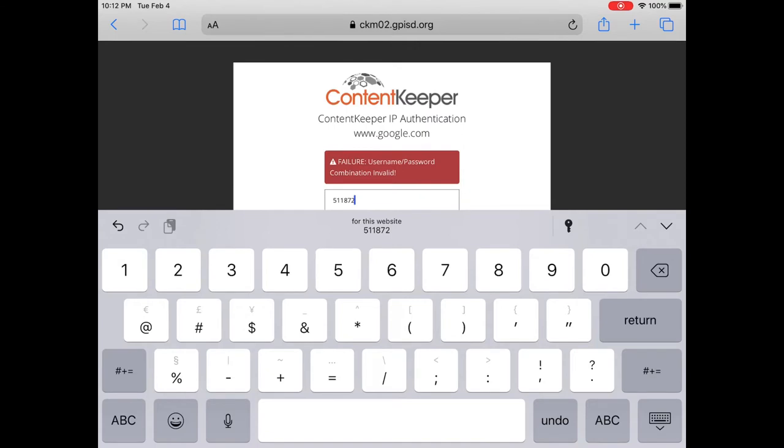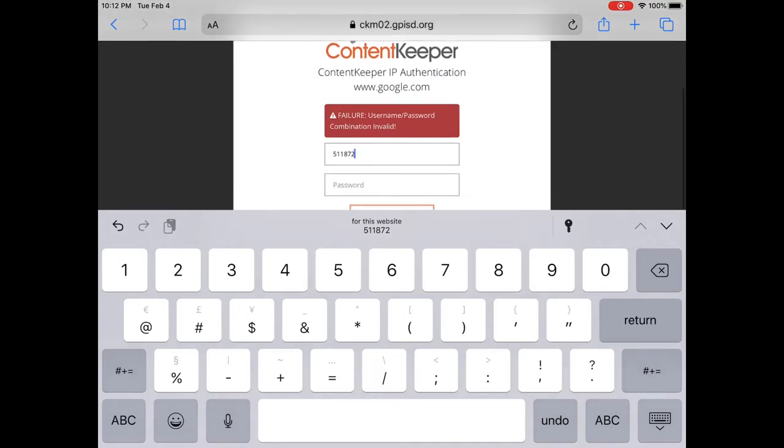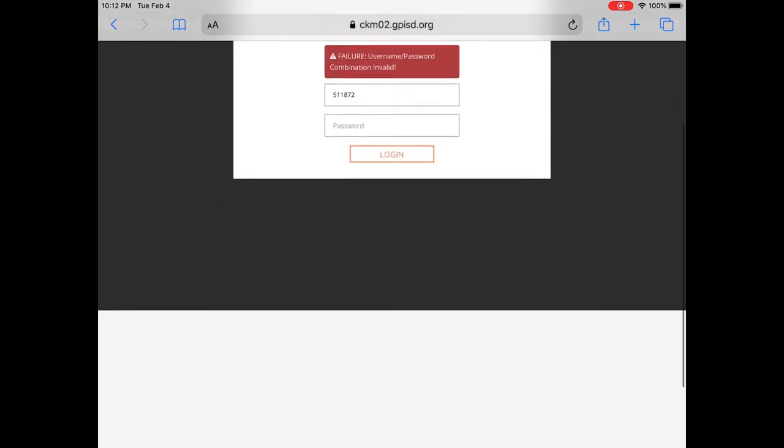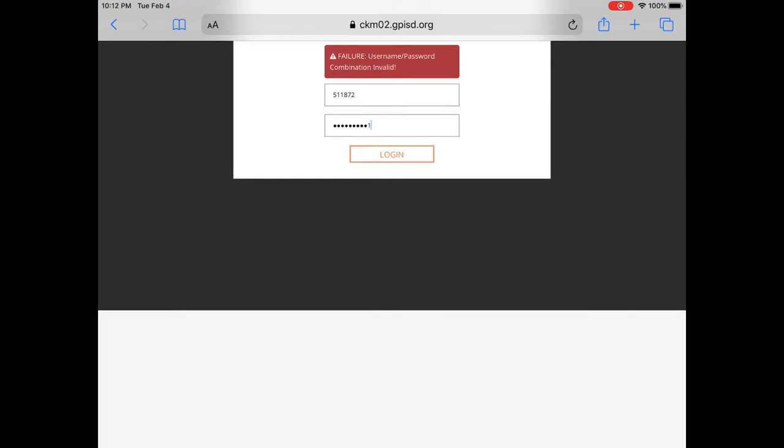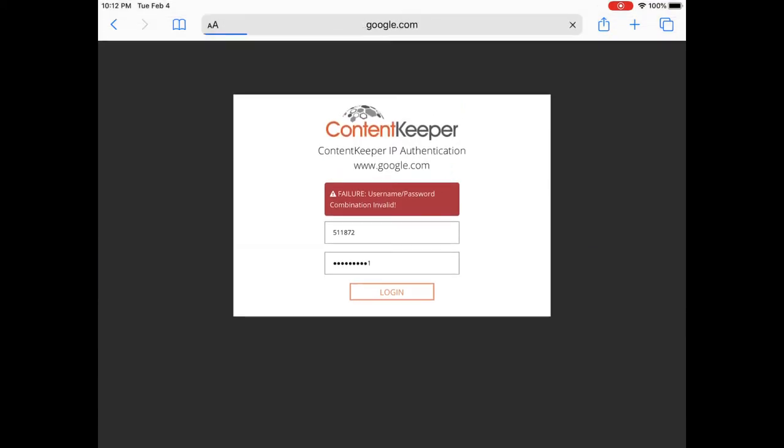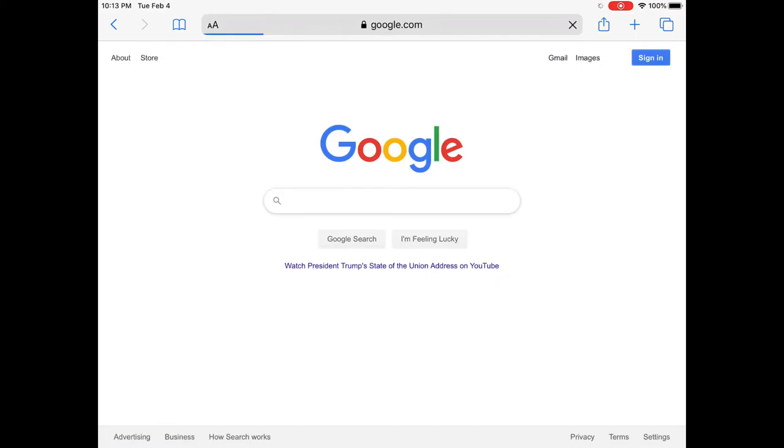And then the password is your complex birthday password. So it's the first two letters of your first name with the first letter in caps, the year you were born, the first two letters of your last name with the first letter caps, and the day you were born. And then login.